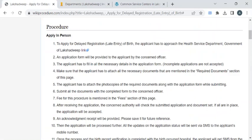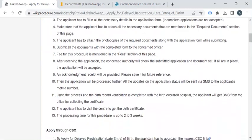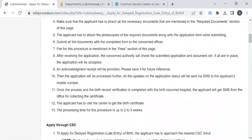Then you have to attach the required documents and submit them to the counter, where the authority will ask you to pay the required fee amount through any one of the payment options available. In turn you have to collect the fee receipt from the officer, and then wait for two to three weeks to get the background verification done. Once it is completed you will be notified via SMS to download your birth certificate.